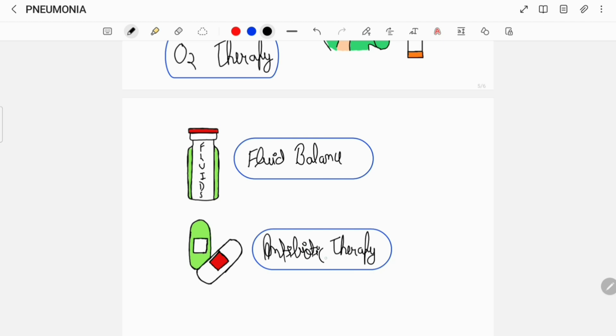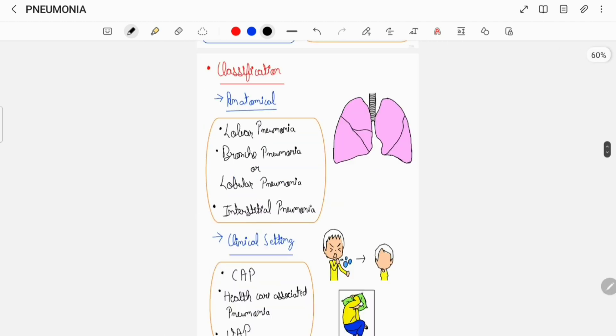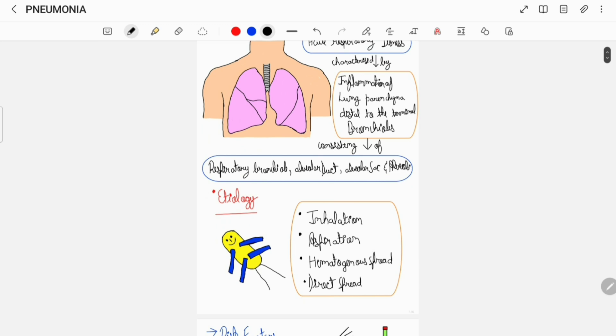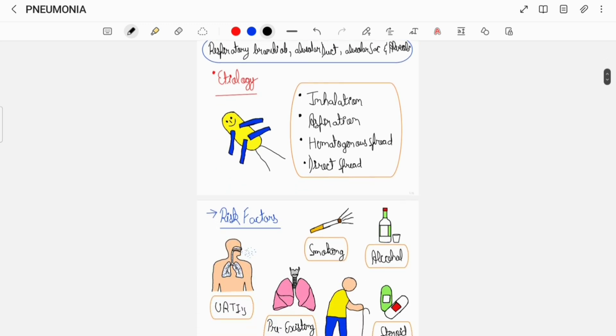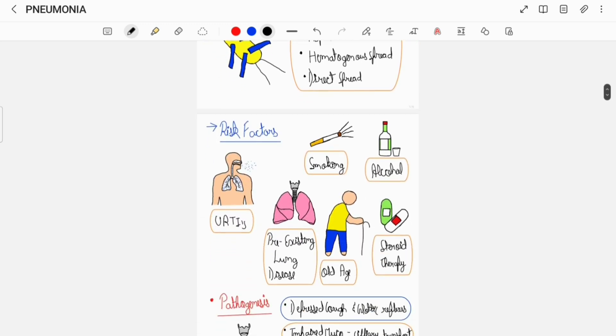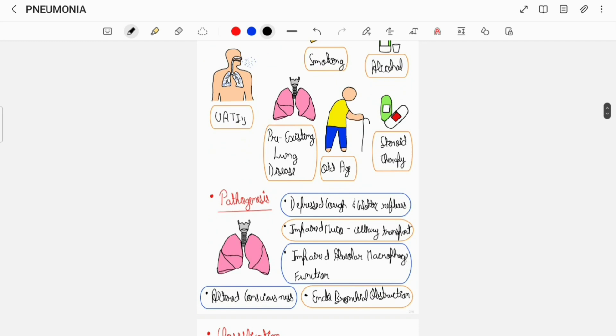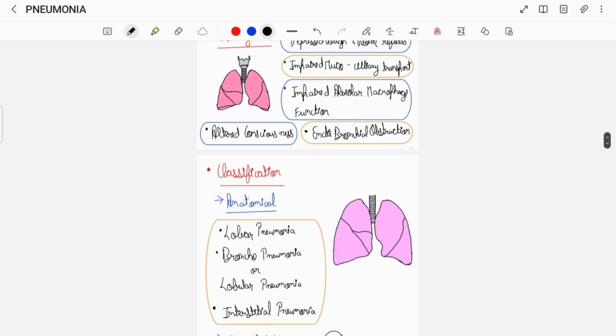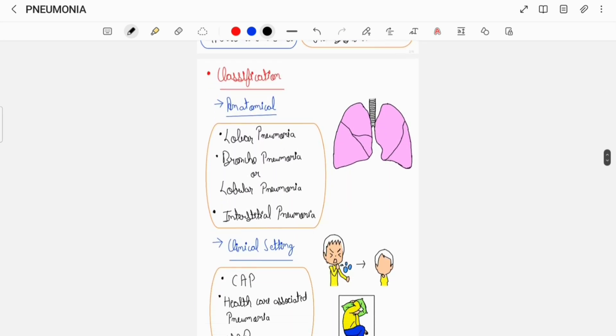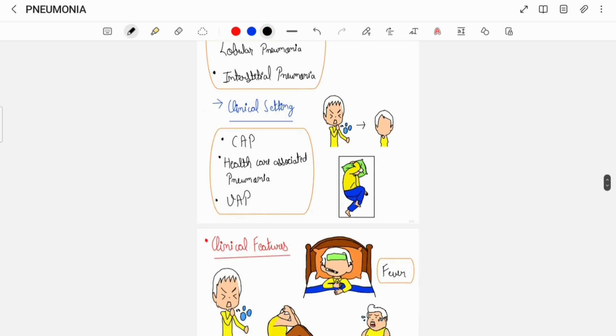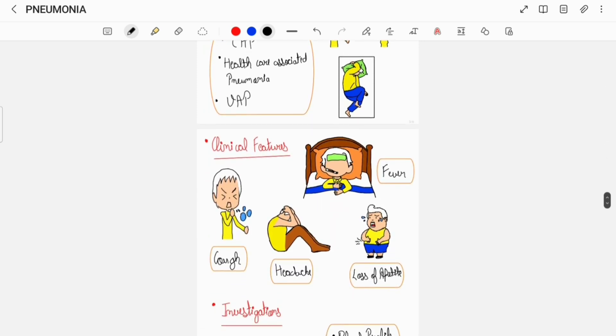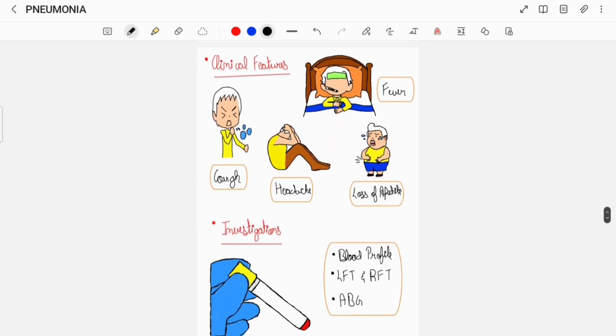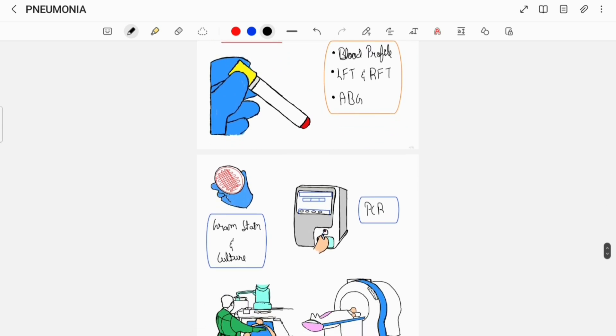So this was all about pneumonia in brief. Here is the overview of what I have discussed. If you think this video was helpful, do like this video, share this video, and subscribe to my channel. Also, you can check out my YouTube short on CURB scoring for pneumonia. Thank you.